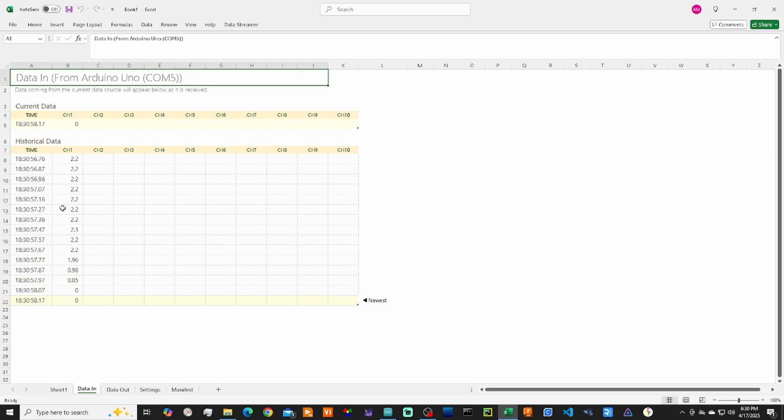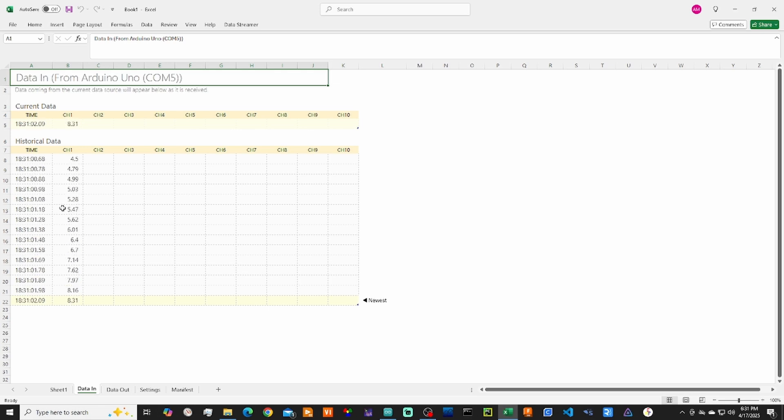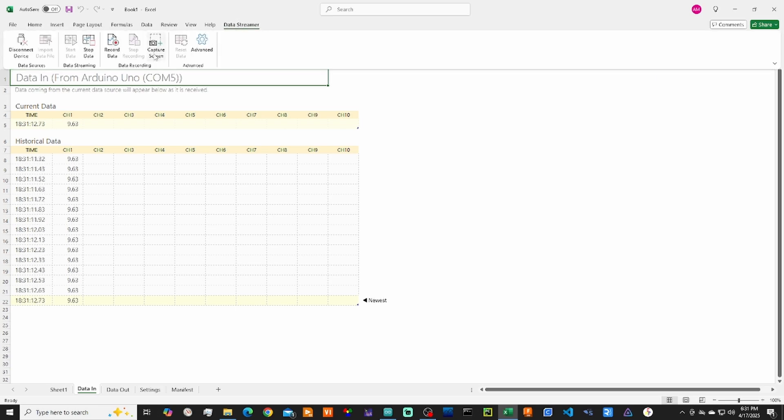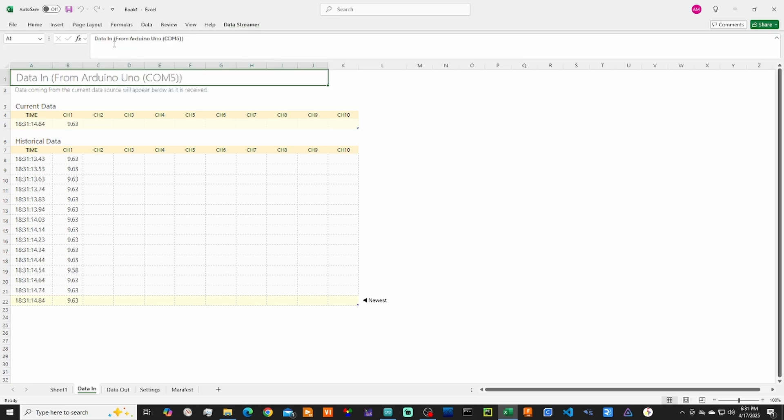And as I turn the potentiometer, you see the values adjusting in real time. What you can also do is record the data in an Excel file. So go back to Data Streamer and hit the Record Data button, and it will record all of your data for the session as long as you keep it going.